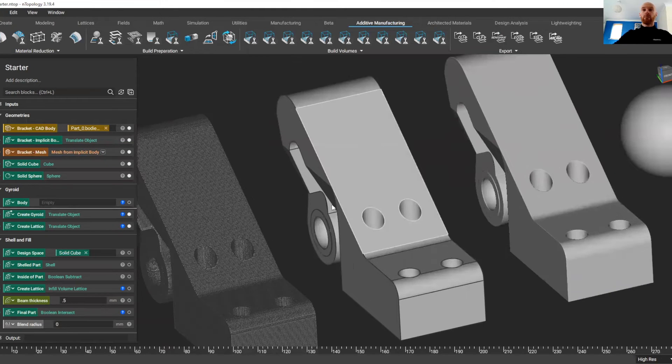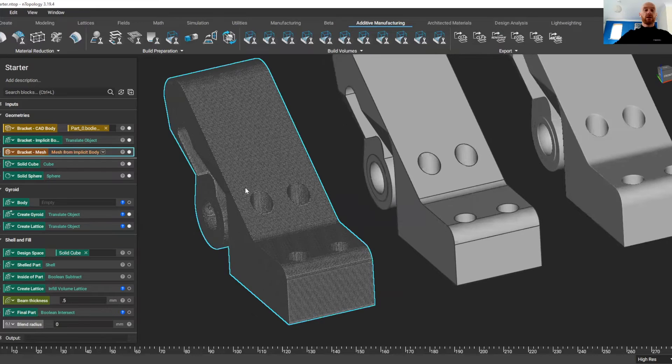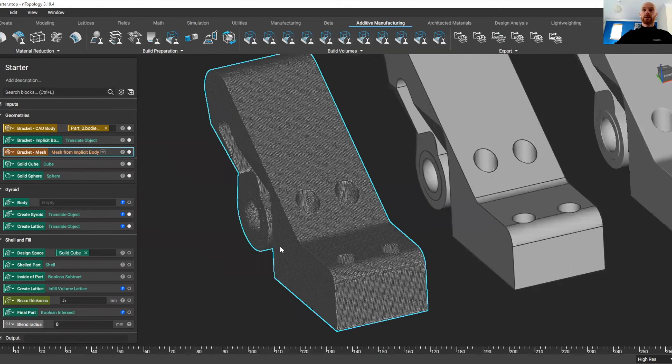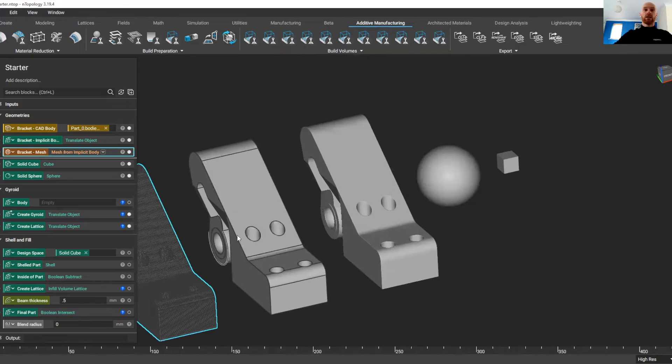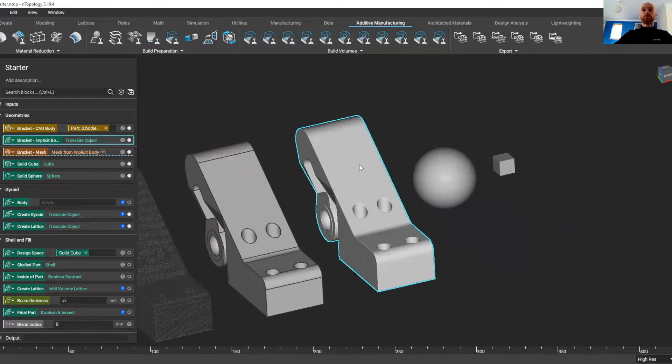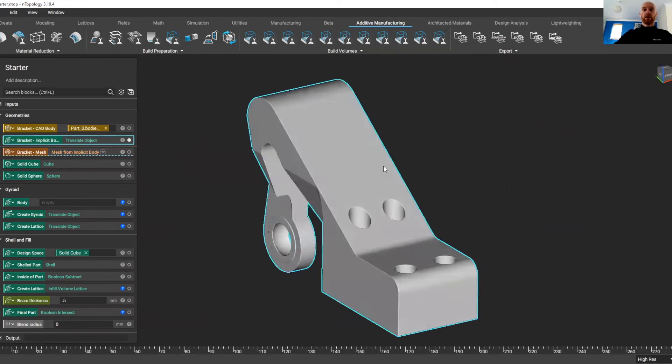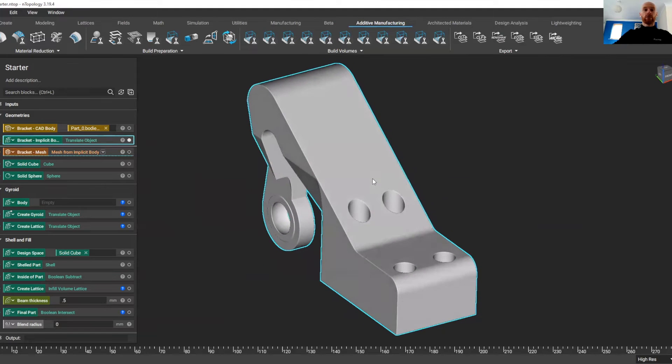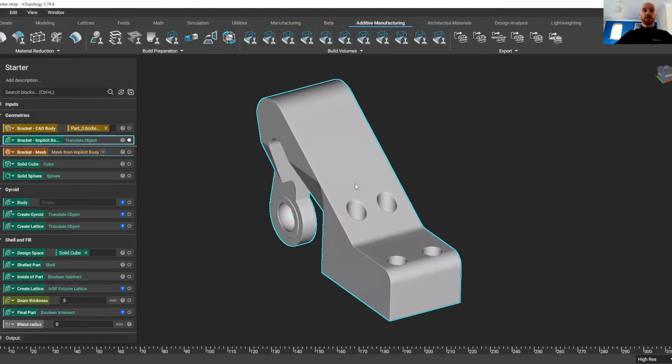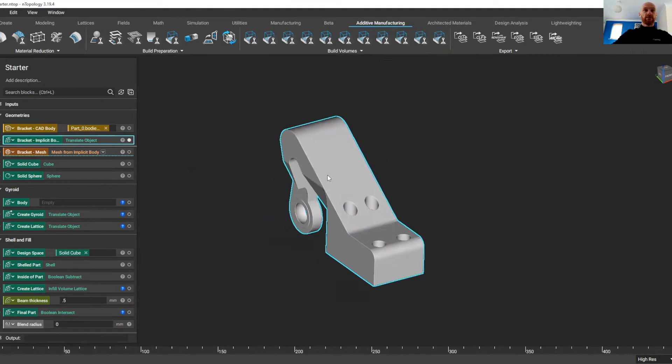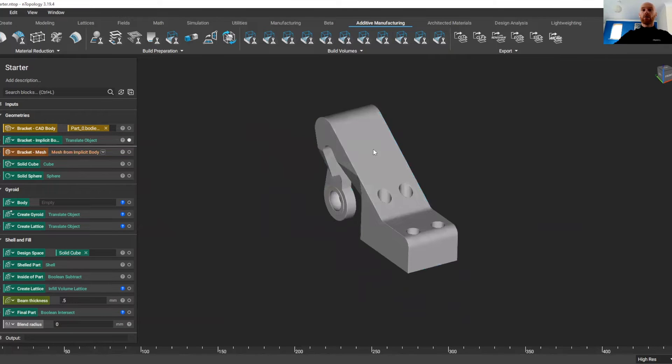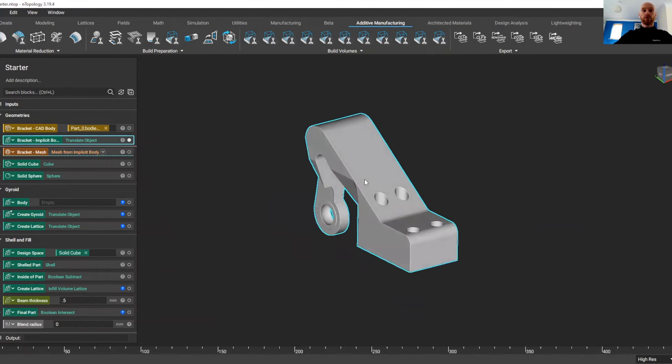This BREP model has been converted into an STL file, so we can import and export STLs from nTopology. We've also converted it into an Implicit model, and this is the model that we're going to focus on in nTopology. The Implicit is nTopology's native file format, and I'll show you just how quickly Implicit models work.